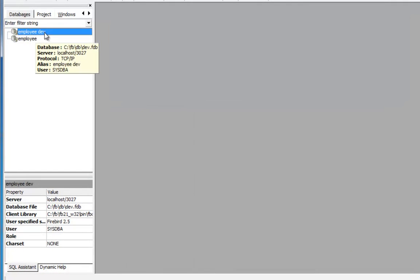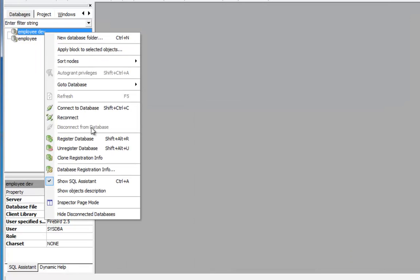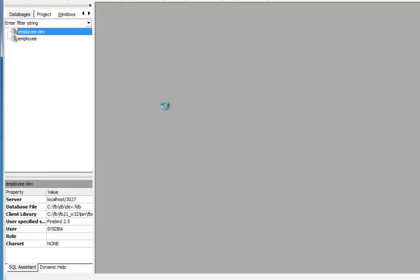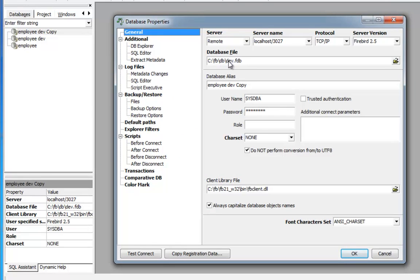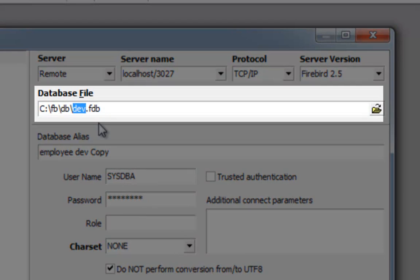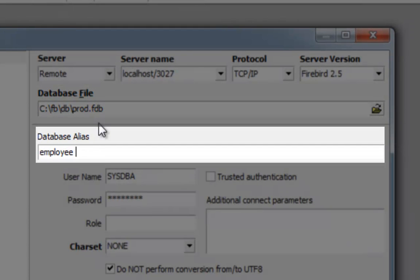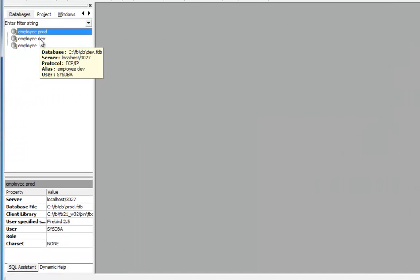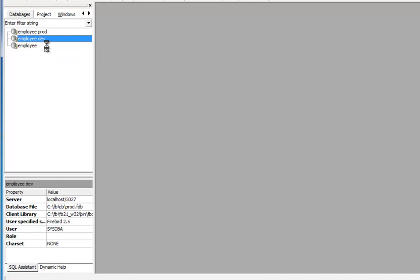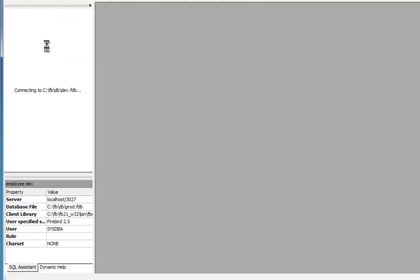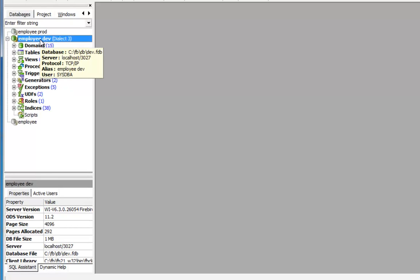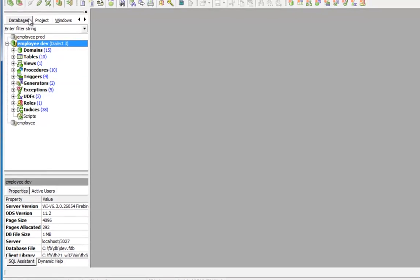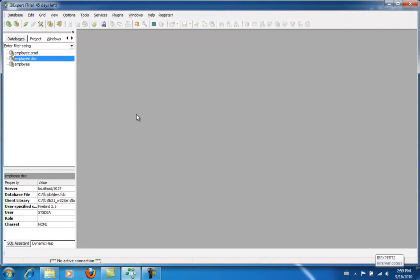And here I can see the database in the Database Explorer. Now I am going to take the other copy of the database, which will represent my production database — Prod.fdb. Don't forget, the alias name is for IBExpert use only. So I can now access both databases, and as I have entered the username and password in the database registration, I can connect to them both simply by double-clicking on the database alias names. Now I am ready to start work on the databases.